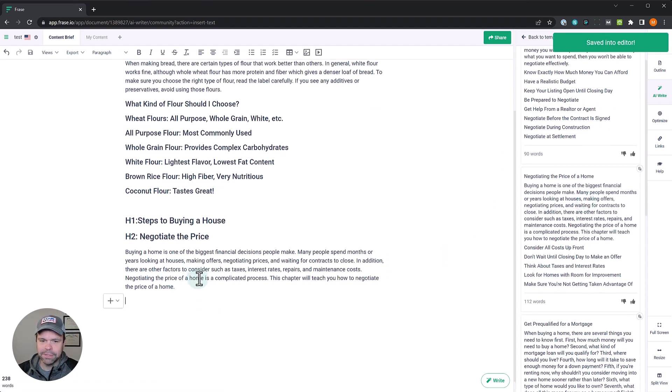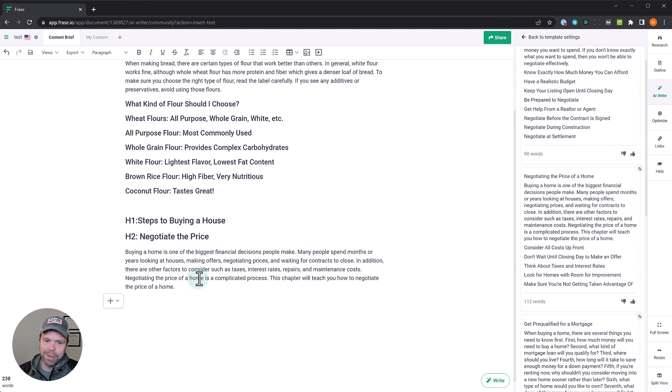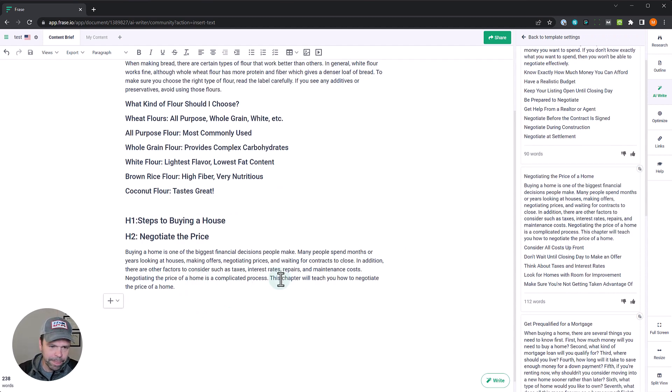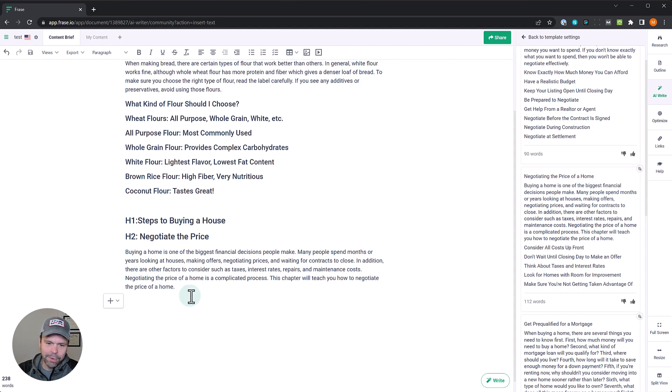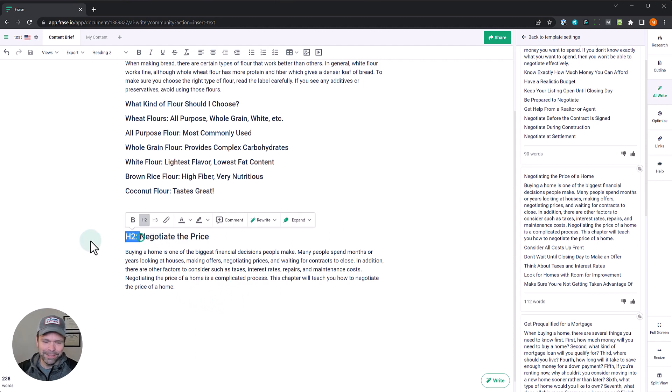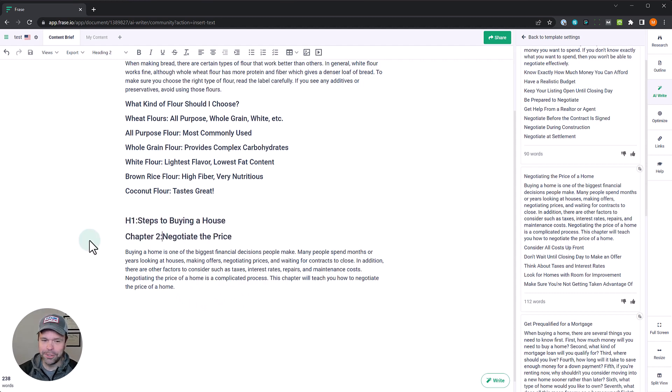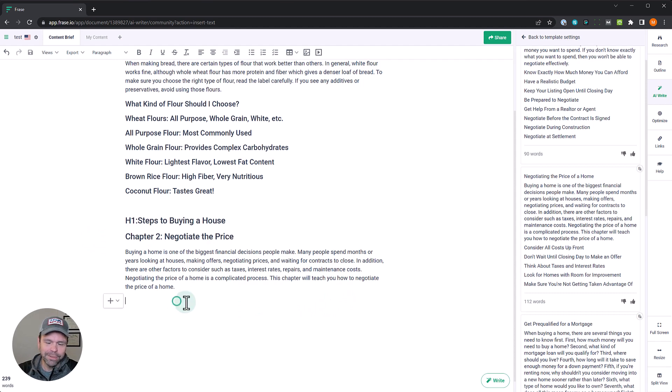Buying a home is one of the biggest financial decisions people make. Many people spend months or years looking at houses, making offers, negotiating prices, etc. Negotiating the price of a home is a complicated process. This chapter will teach... you could even say this chapter two. This chapter will teach you how to negotiate the price of a home. Fantastic.